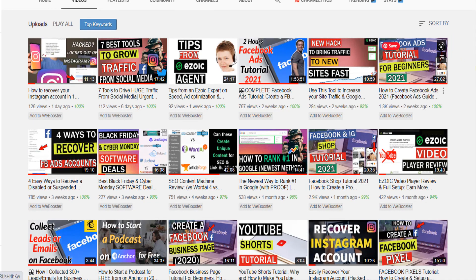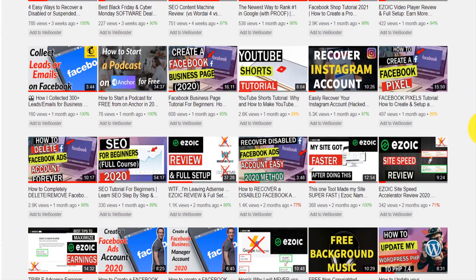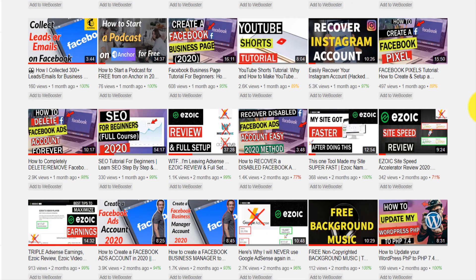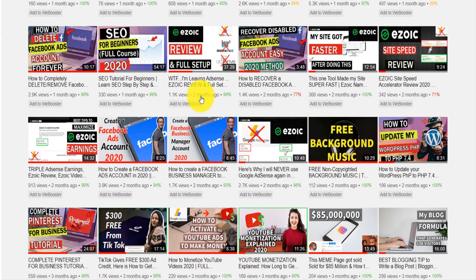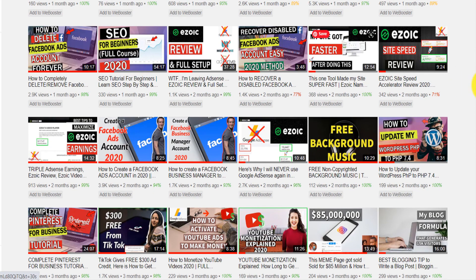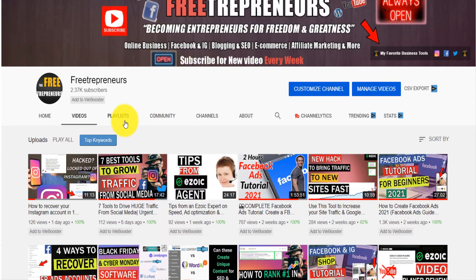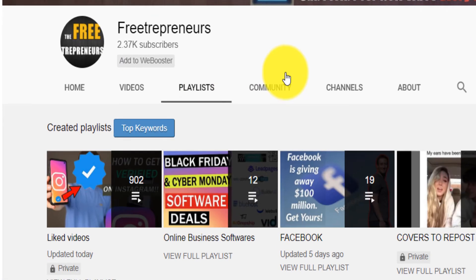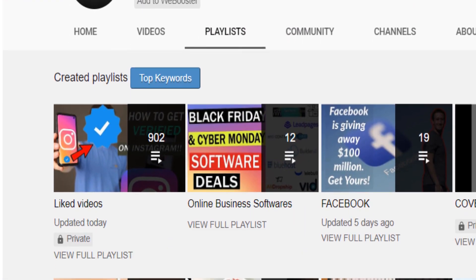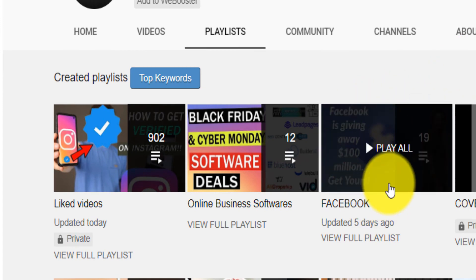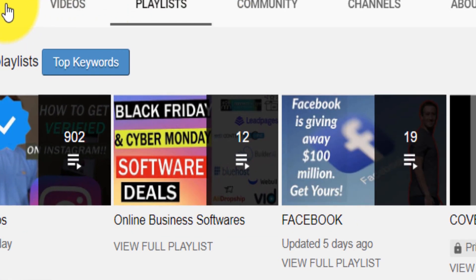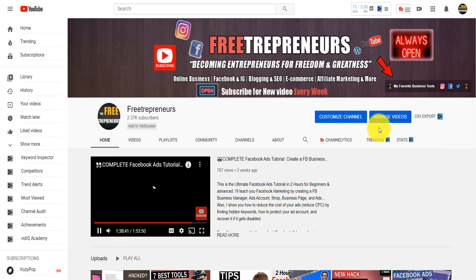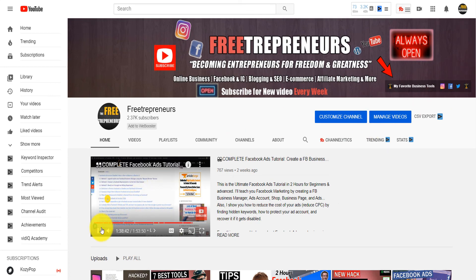How to create a business account, an ad account, how to run Facebook ads, how to create a shop, how to create a page, how to recover your account. I have several videos on Facebook, how to collect leads on Facebook as well, how to recover your deactivated account, or how to delete a Facebook ad account forever. You can come even on Playlists—you will see that I have multiple playlists. If you click on the Facebook playlist, that will play all the videos in the Facebook playlist.